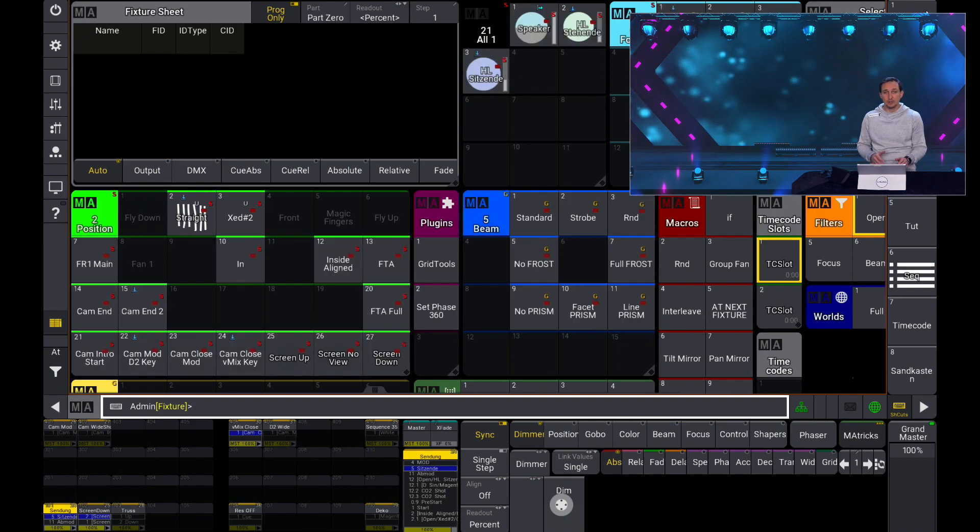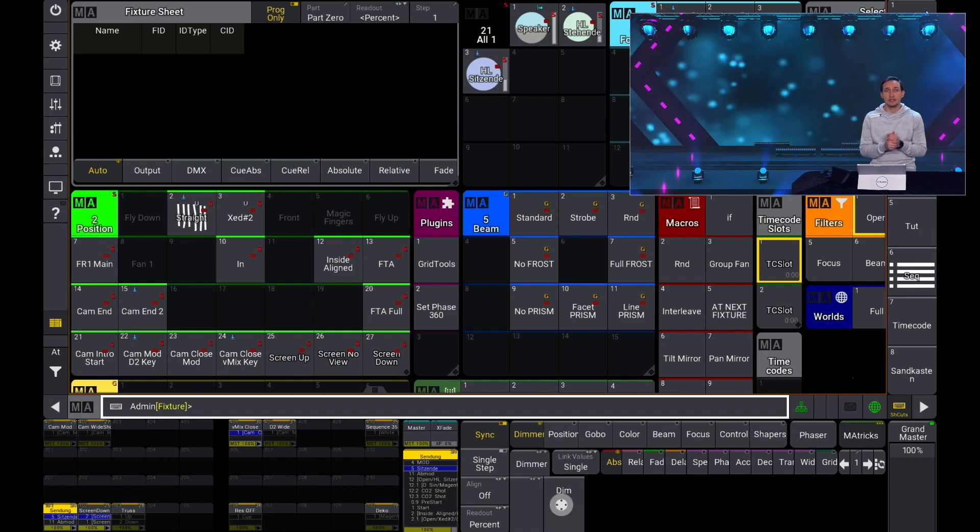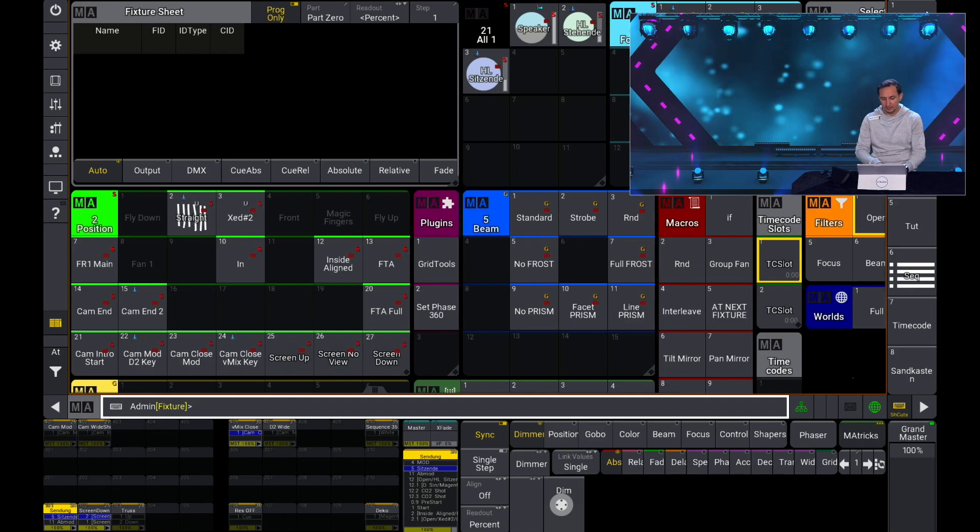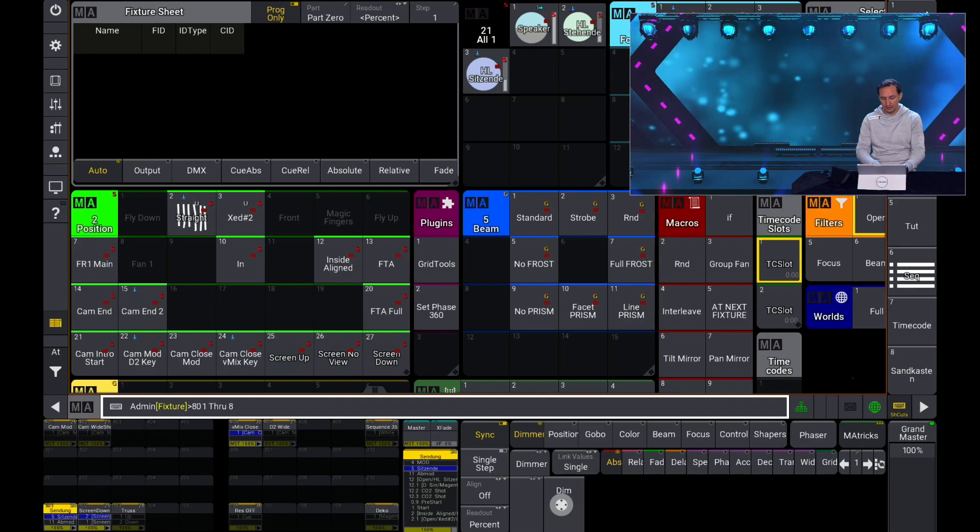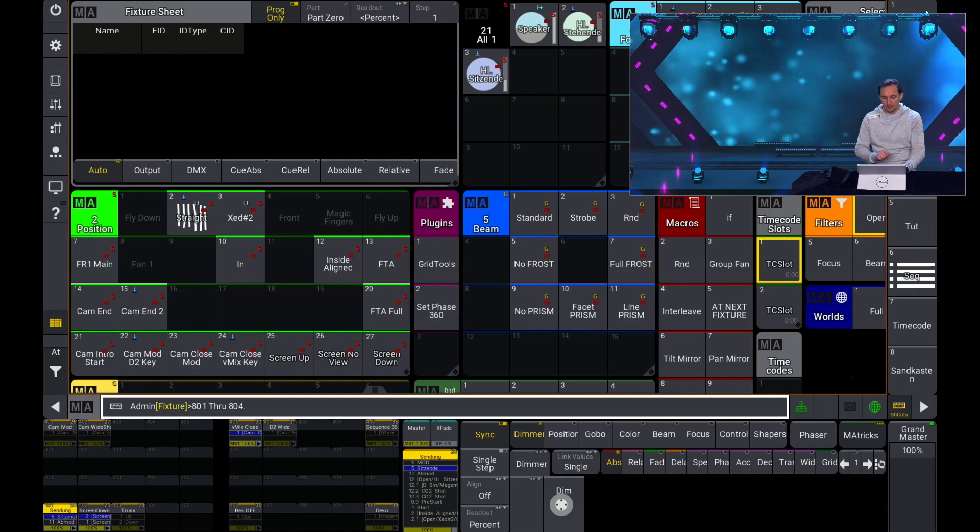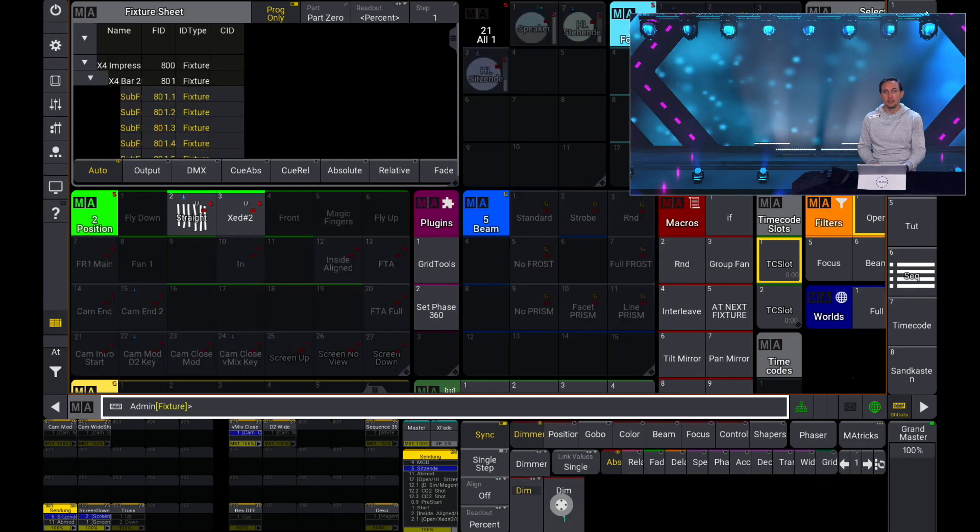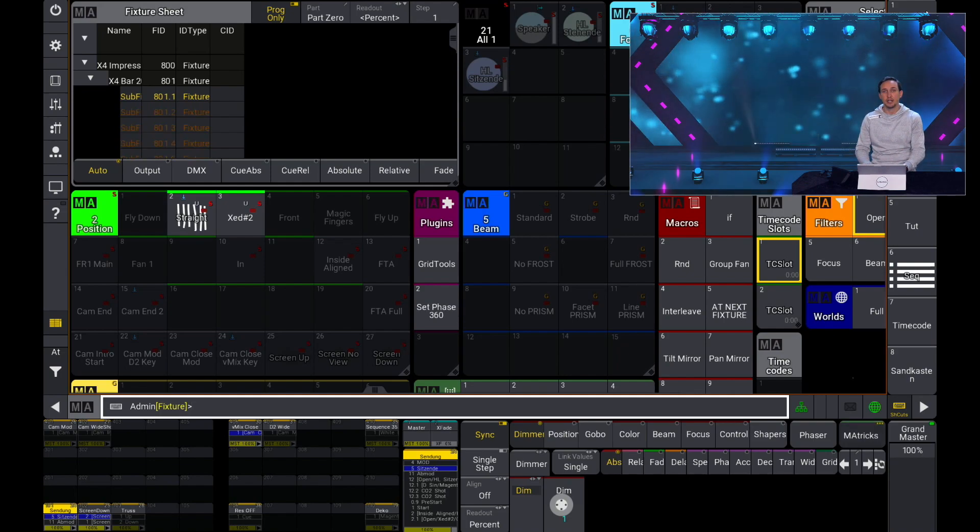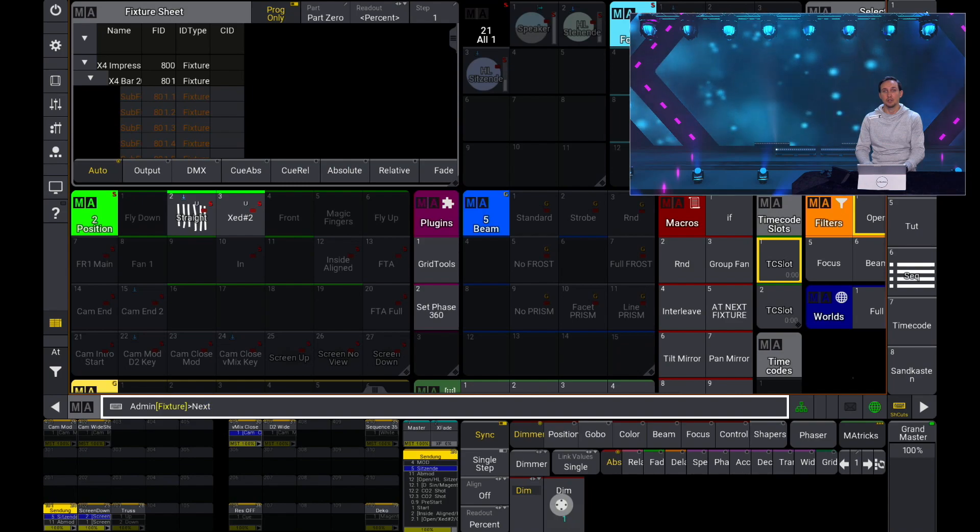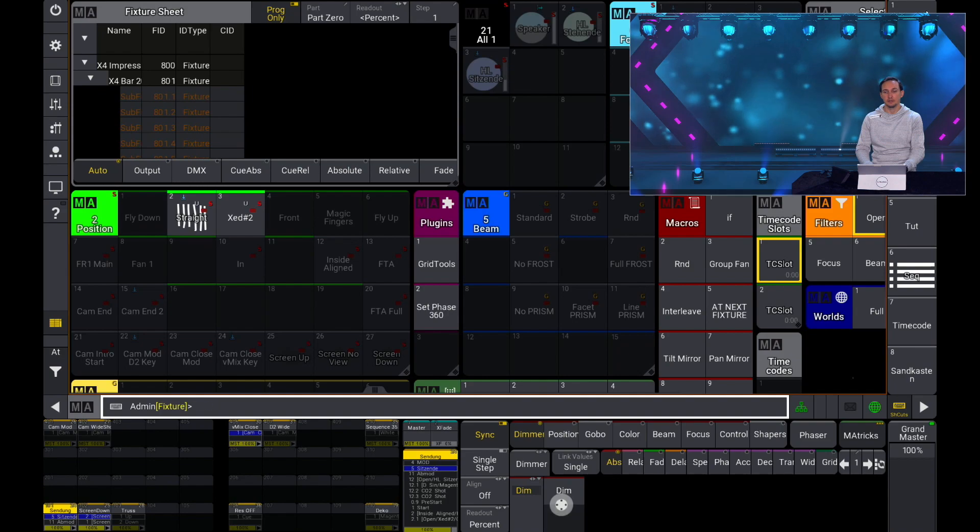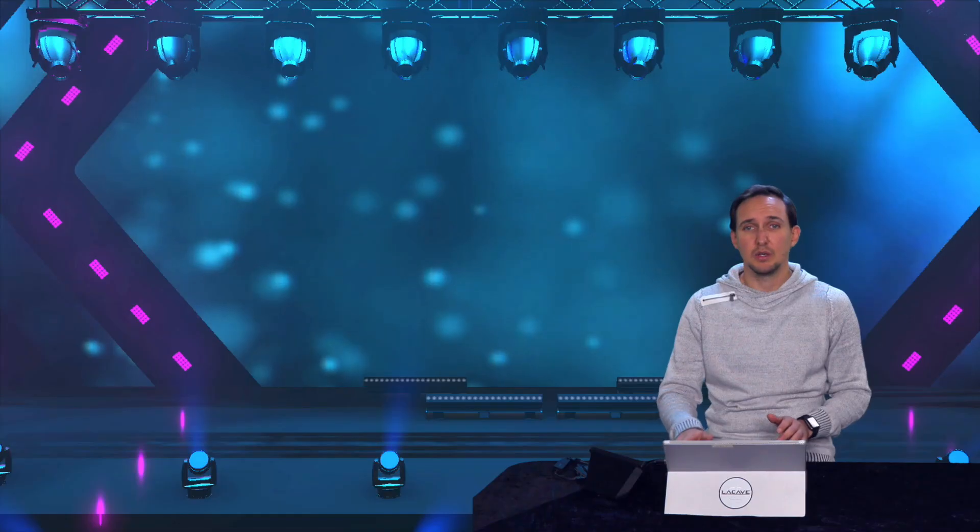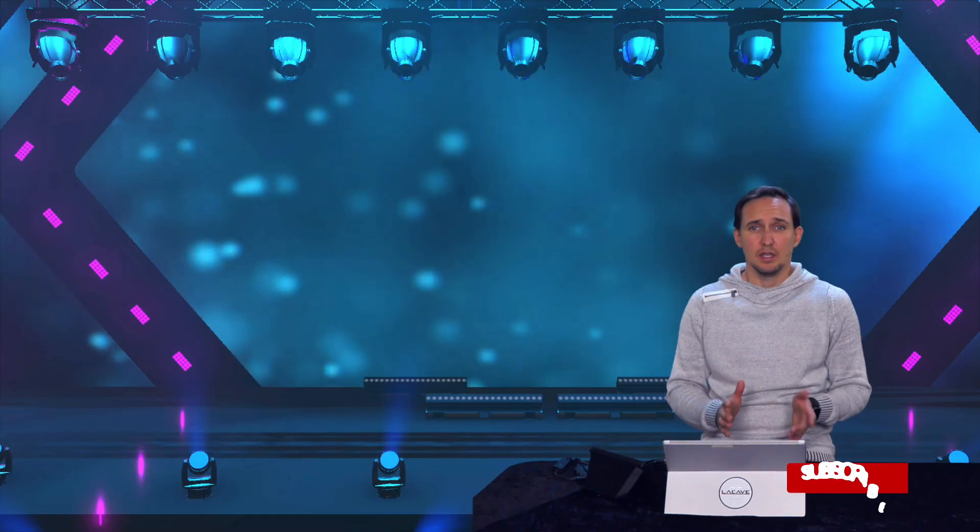Of course if I want to select fixture 801 through 804 and all LEDs in a row I can simply type in 801 through 804 point through and now I have selected all my basic childs of fixture 801 through 804. If I can step through you can see it here. So this is a really handy tool.